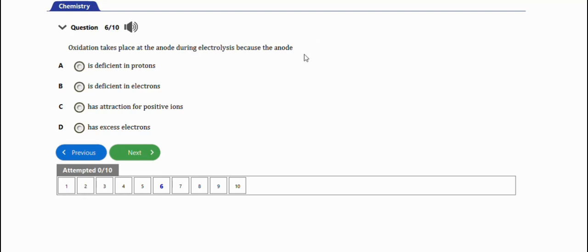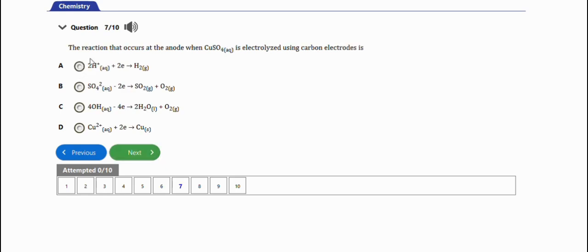The next question says: oxidation takes place at the anode during electrolysis because — the anode is deficient in protons, deficient in electrons, has attraction for positive ions, or has excess electrons. The right option is option D — because it has excess electrons.